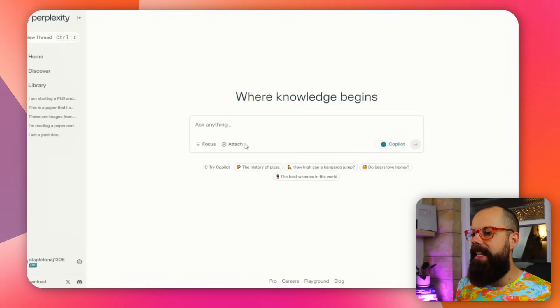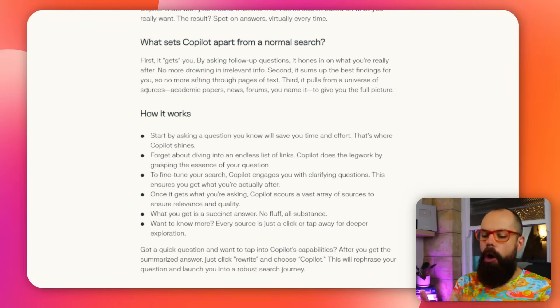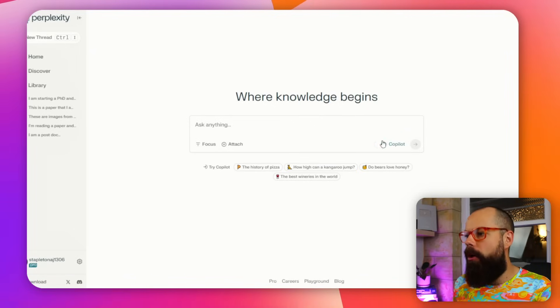There are a few things you need to know about even in here. You've got Copilot. What is Copilot? Copilot is a kind of companion that will not only work out what you actually want, but will ask clarifying questions to make sure you get the perfect answer every single time. I've always got Copilot on. Because I'm on pro, I get around 600 Copilot searches a day, but on the free plan you get five, which is probably enough for most things people want to do daily.